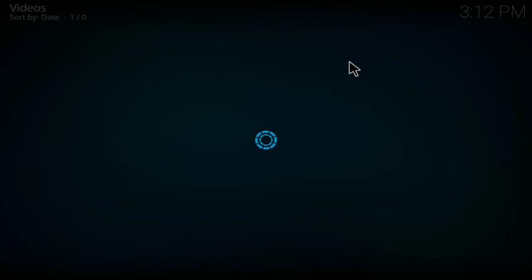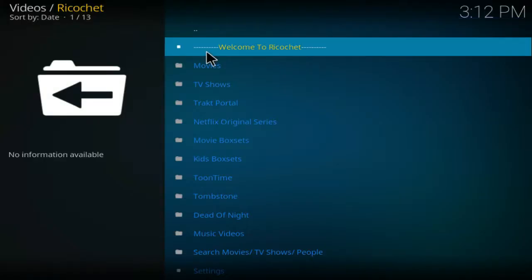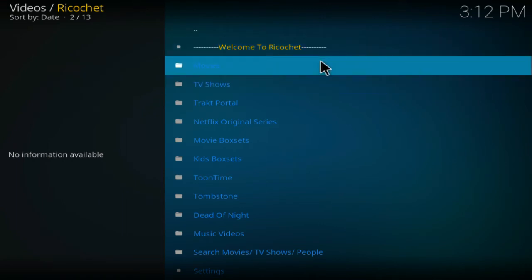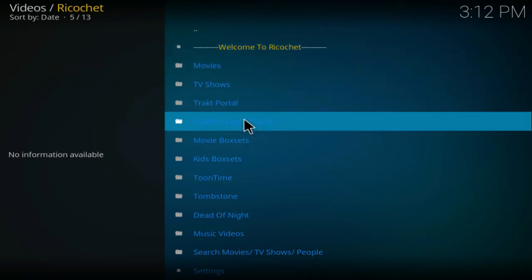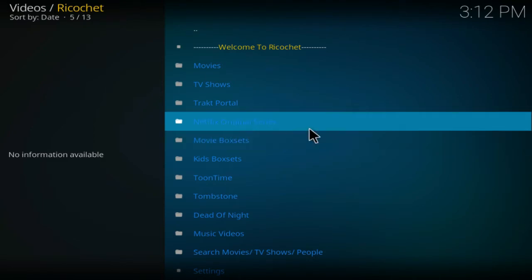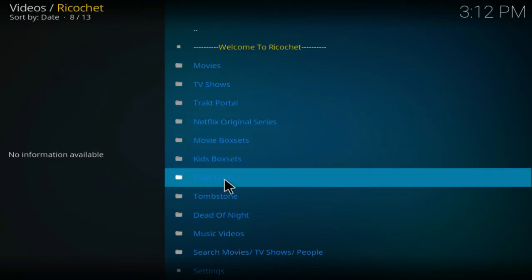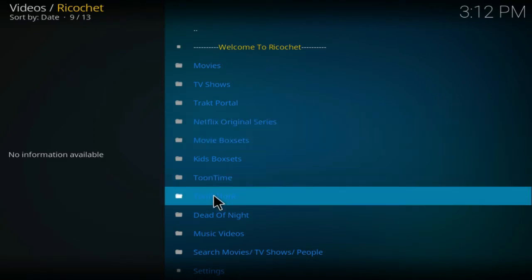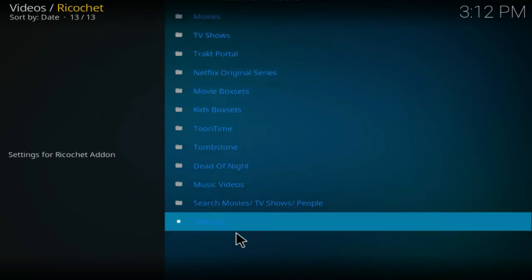Just give it some time. As we see, welcome to Ricochet. You've got movies, TV shows, track portal if you have a track account, Netflix originals, movie box, kids box, toons time, tombstone, dead of night, music videos. You've got settings and a search tab as well.